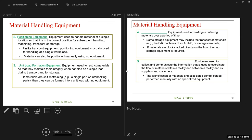The unit load formation equipment is used to restrict materials so that they maintain integrity when handled as a single load during transport and storage. Think about a pallet of products with multiple boxes on top — you're putting them together so you can move the pallet as a single unit. If materials are self-restrained, such as a single part or interlocking parts, they can form a single load with no equipment.